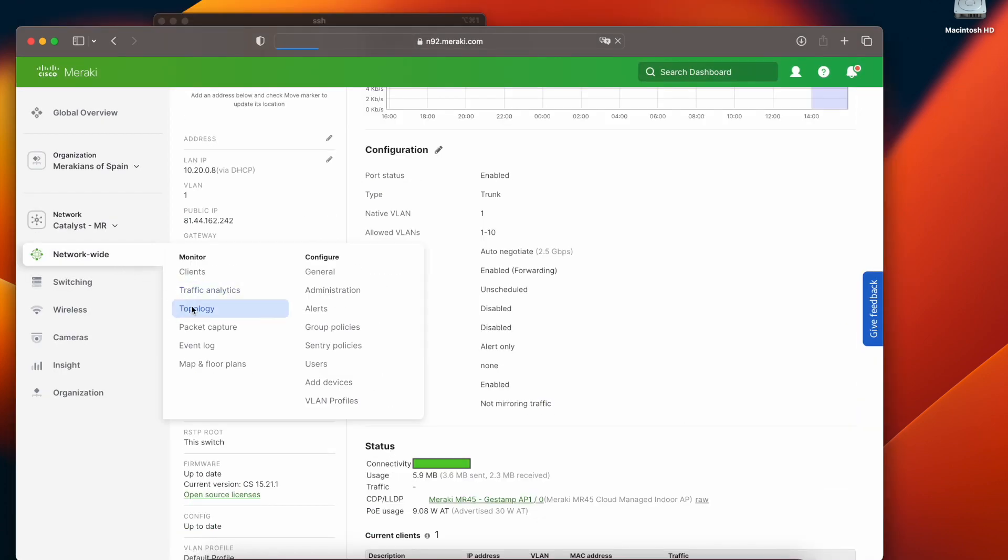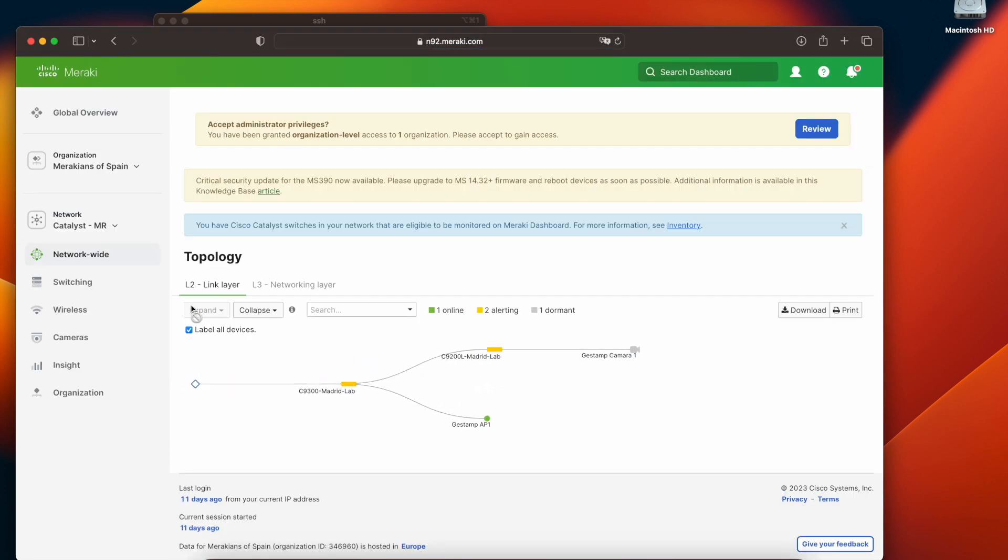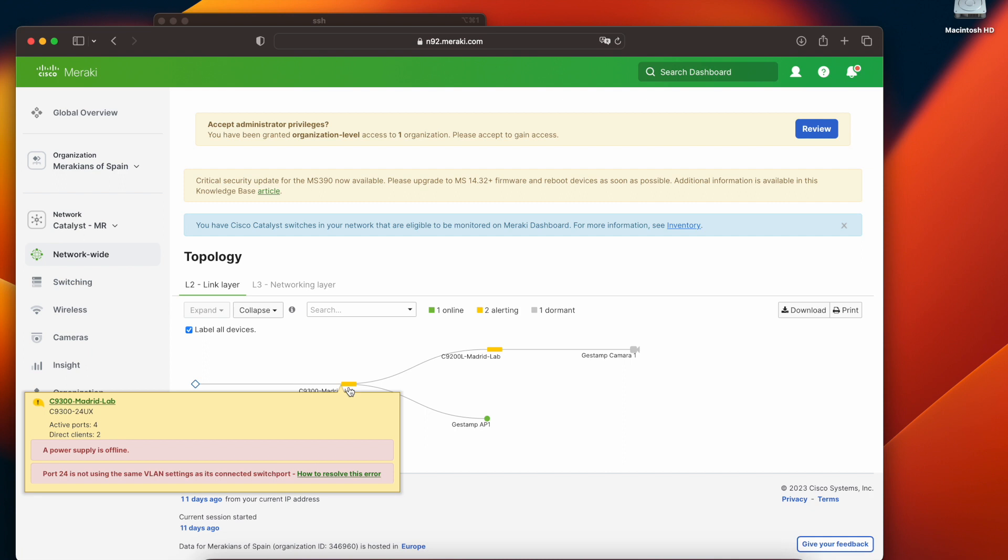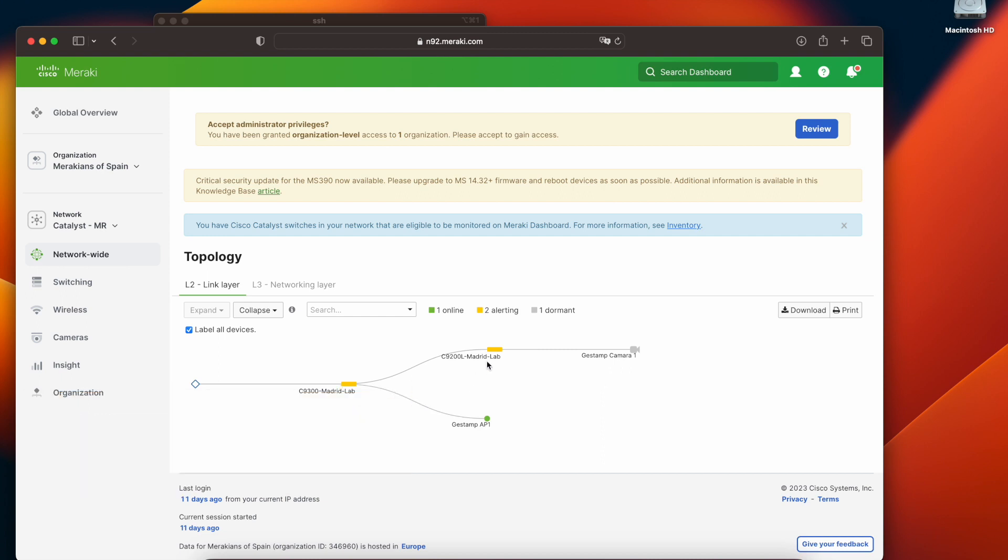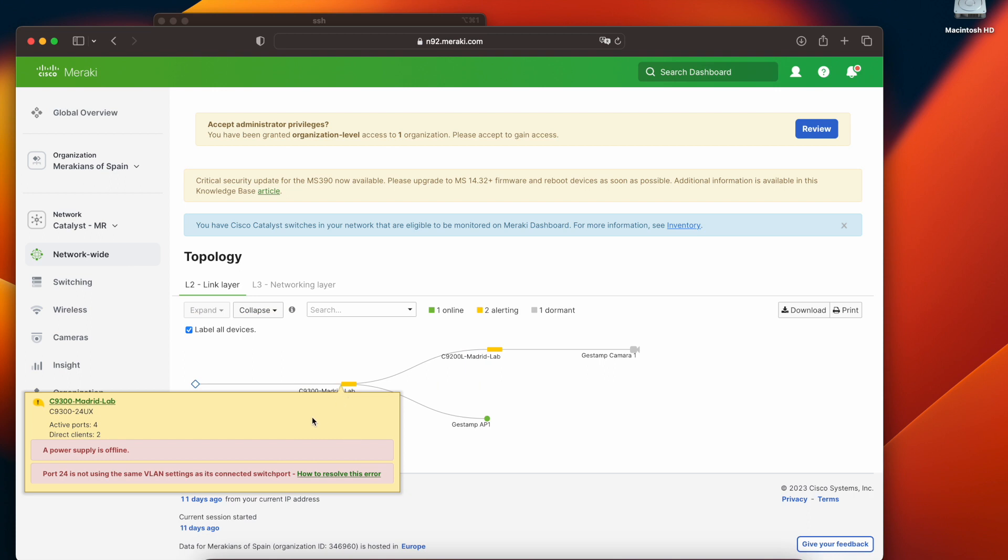If we go into the topology we can see that the topology has changed from before and that we have actually some alerts. First we see that the Catalyst 9300 is giving me a power supply error and also it's telling me that the trunk configuration connected to the Catalyst 9200 has a VLAN mismatch.